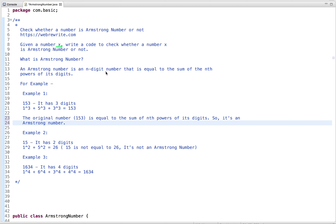What is an Armstrong number? An Armstrong number is an n-digit number that is equal to the sum of the nth power of its digits. For example, if the input number is 153, it has three digits, so let's compute the sum of the nth power of its digits.